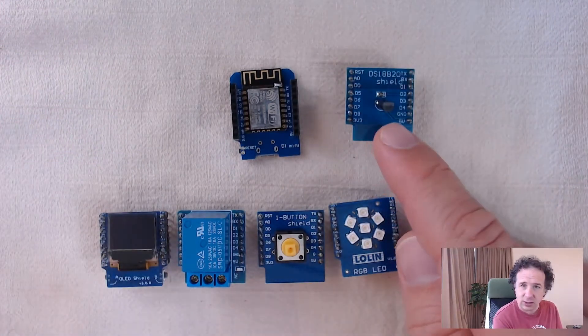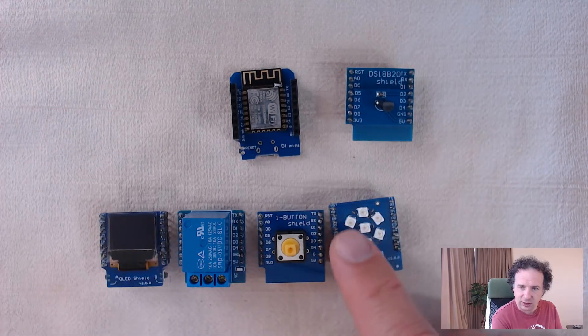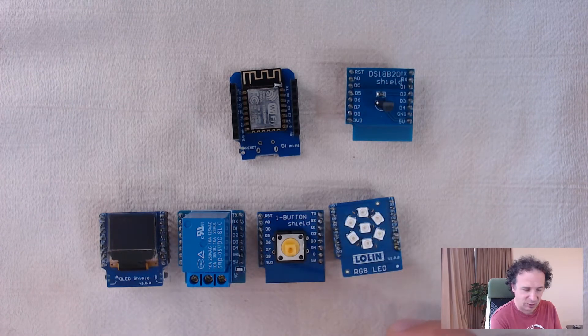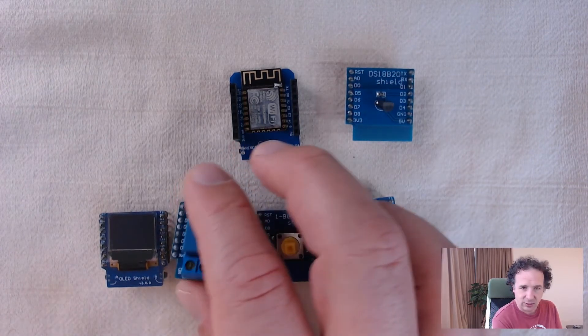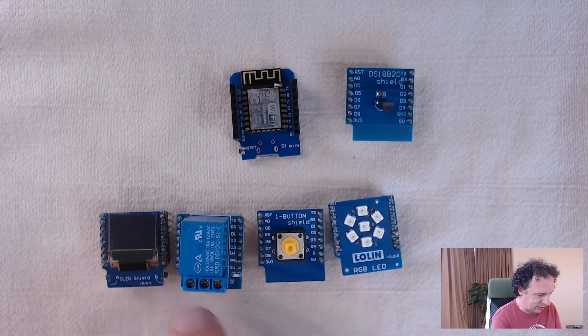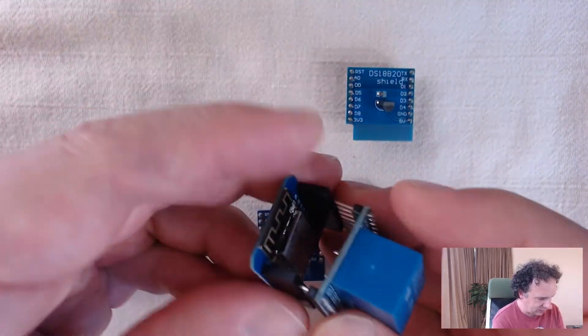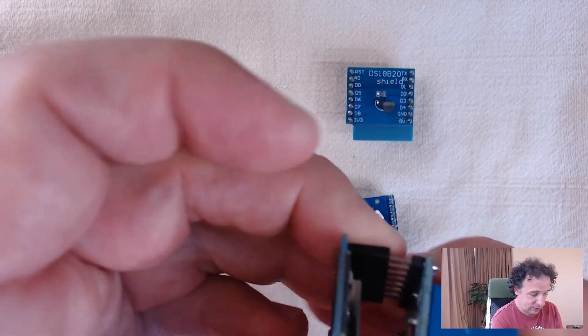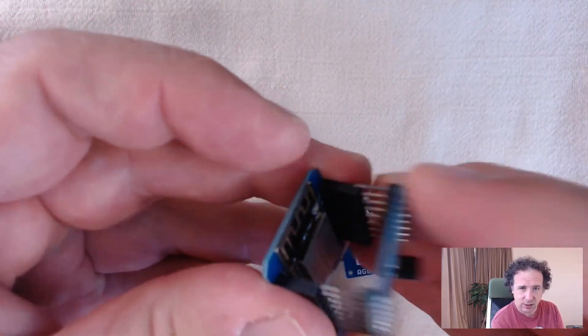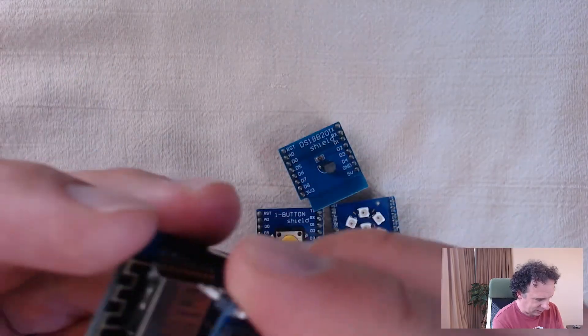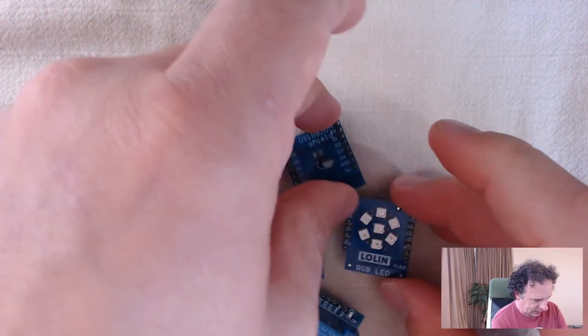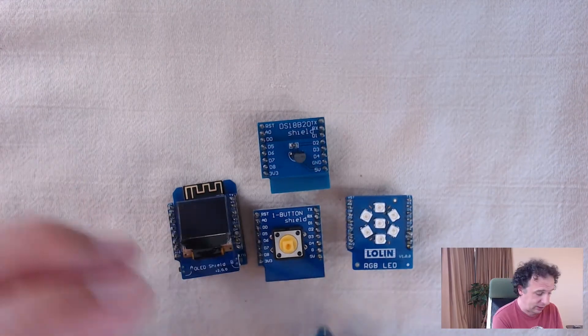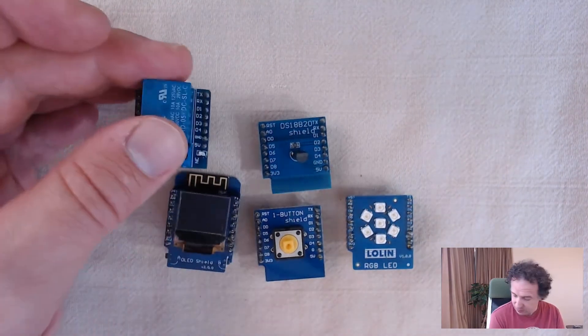So this is a Dallas temperature sensor. These are programmable LEDs. So it's like an RGB strip, a normal button. This is a relay. And this is a display with two buttons. And then you can just take these and plug them in here. See? So this is super easy. And then you just need the software and can work with this.